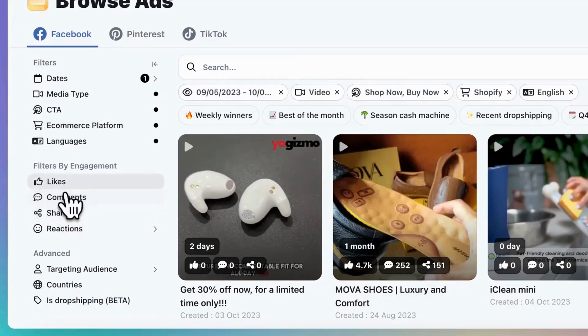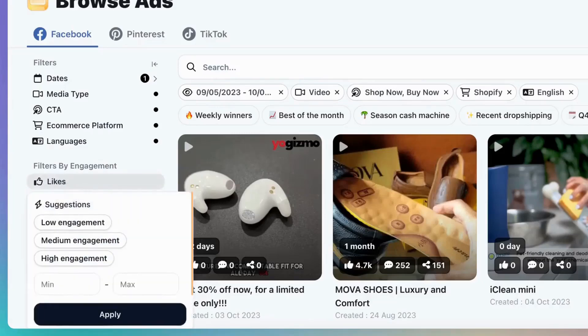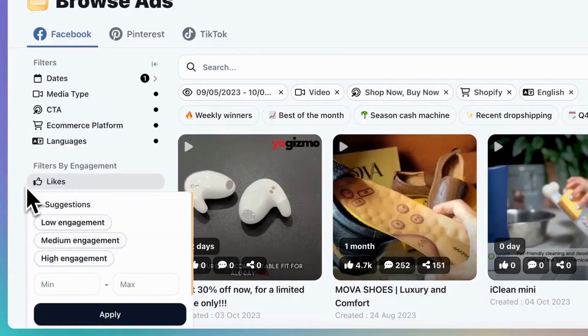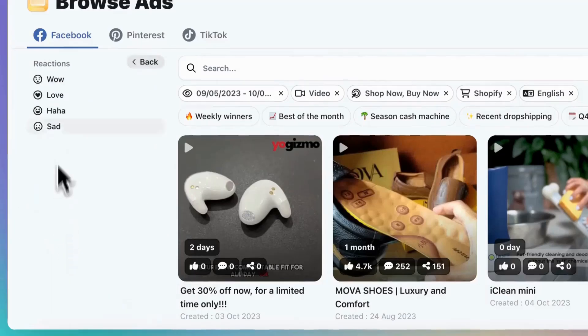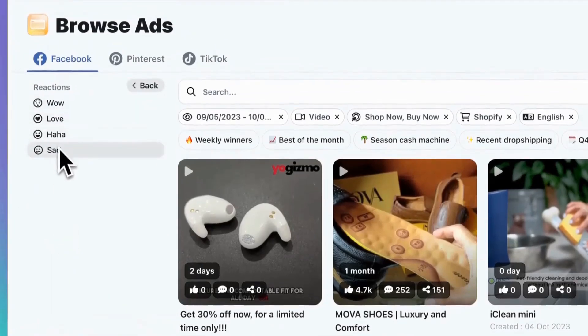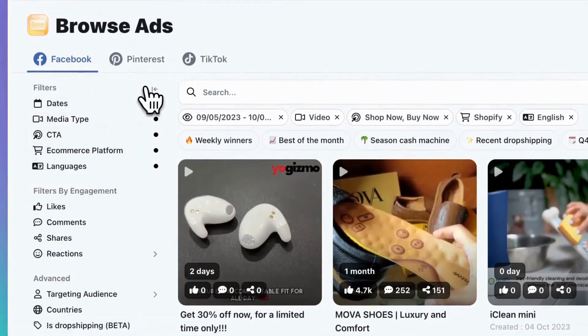With these filters, you can choose to see products with low, medium, or high engagement in terms of likes, comments, and shares. You can even select a specific engagement level for each reaction.